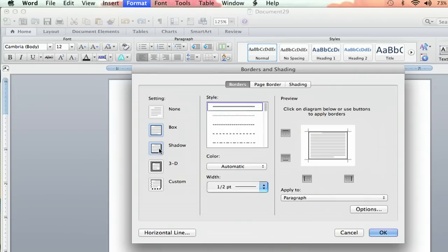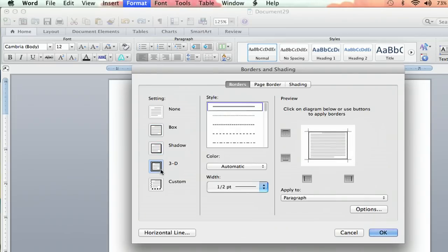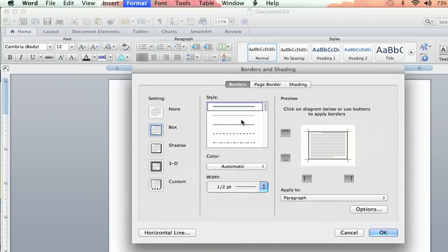You can do a shadow, it gives a little pop to it. You can do 3D, which also gives some pop to it, and then Custom is entirely up to you. So we'll go with Box for now.